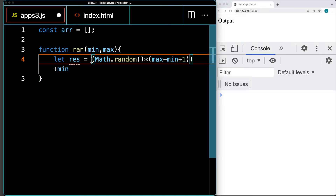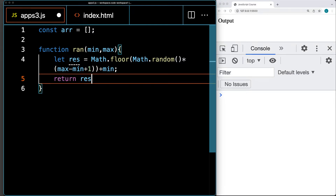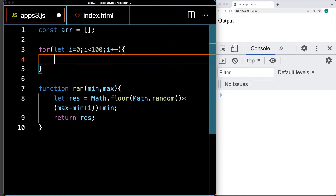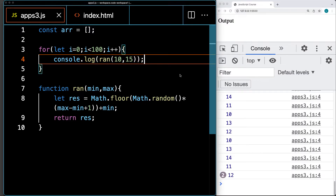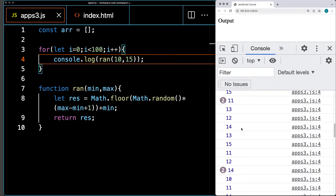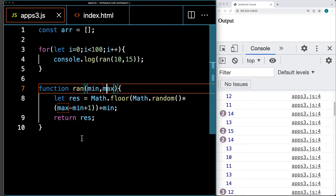We also need to add Math.floor, which will round the value back down. We return the result, then create a loop that runs 100 times, incrementing i by 1, and console log the result of the random value from 10 to 15. We get a low of 10 and a high of 15, and nothing outside that span — so this includes the minimum and maximum values within the random number generation.